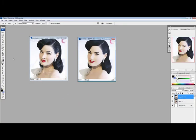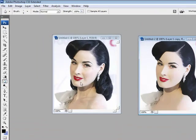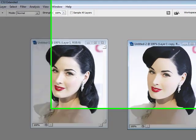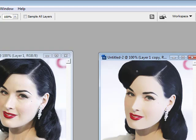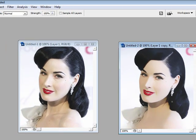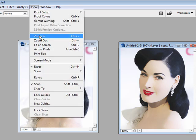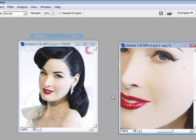Now I'm going to get the blur tool. I'm going to blur in a little bit of her hair to add more of a painting look. I'm going to do this quick for the sake of the tutorial. And now I'm going to zoom in on her lips and blur those as well.